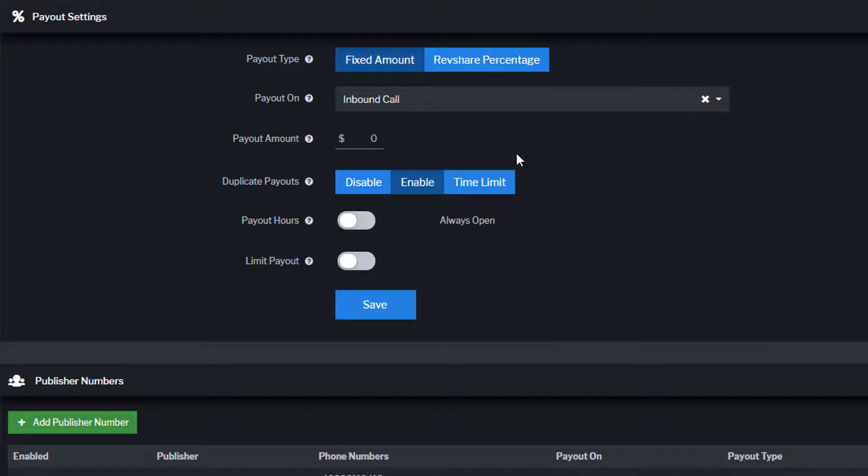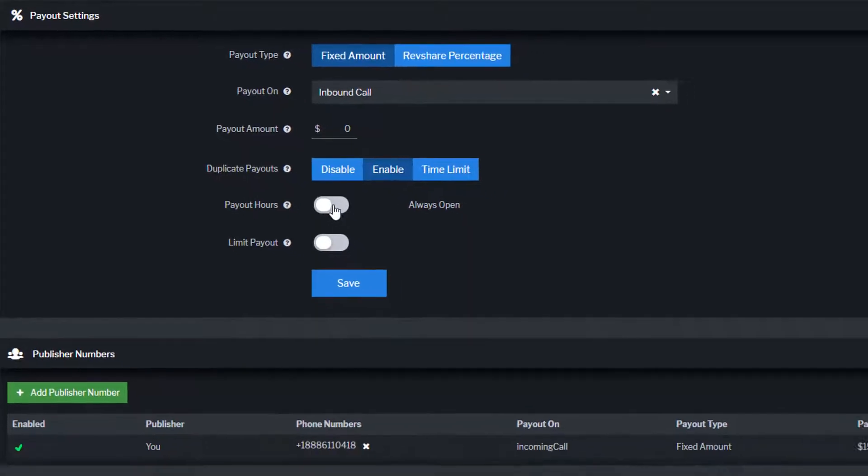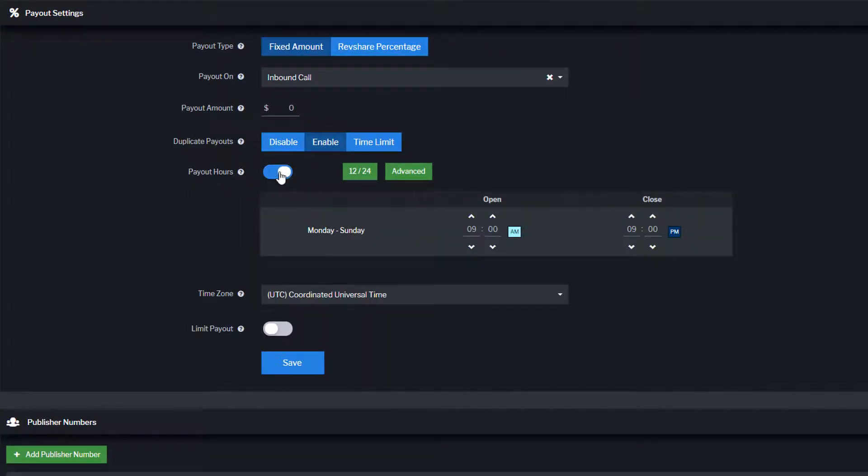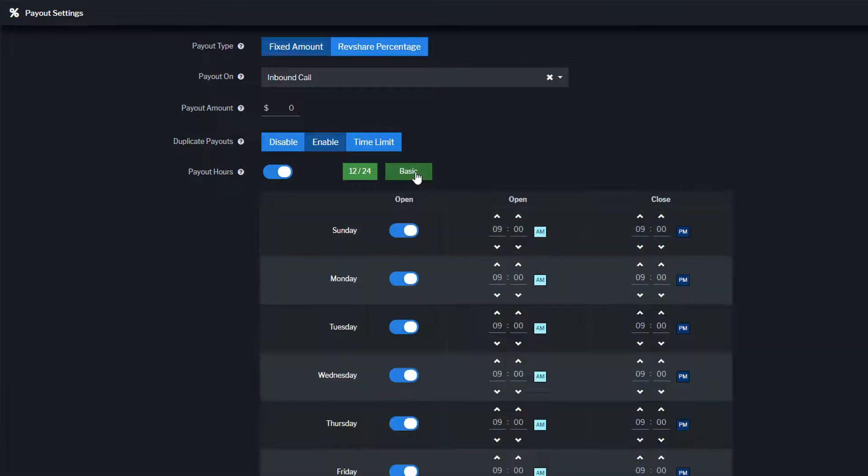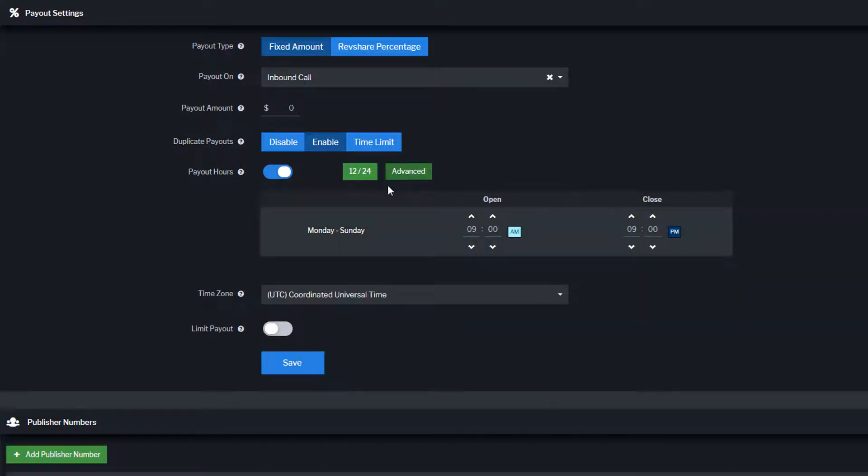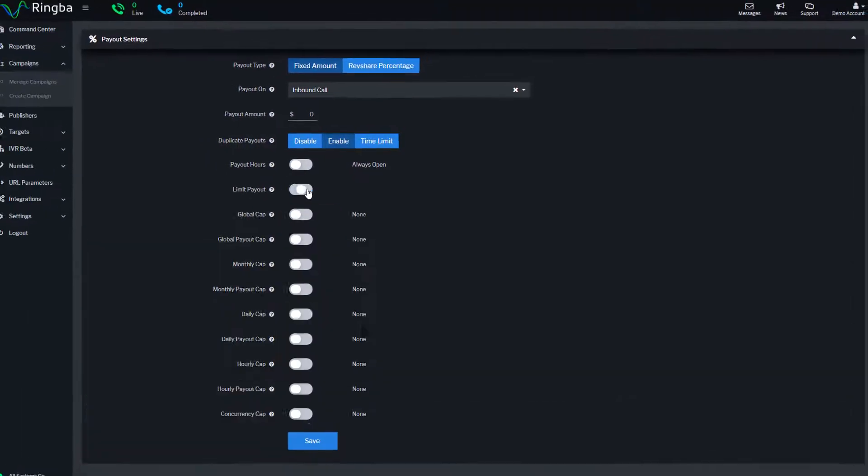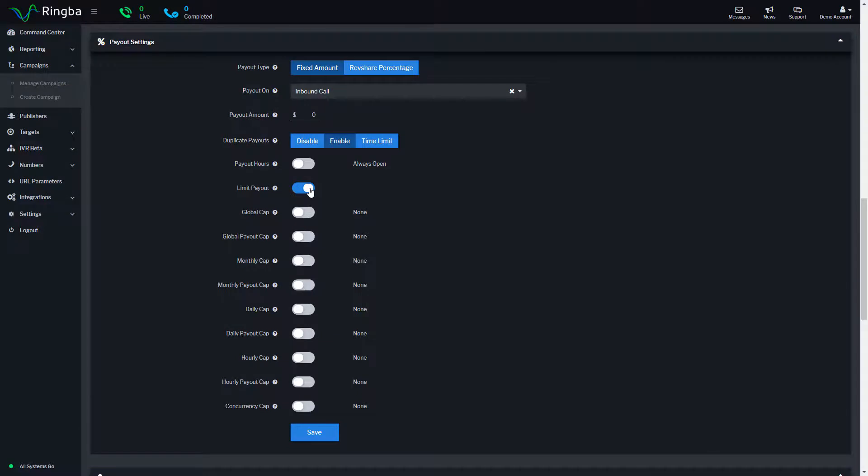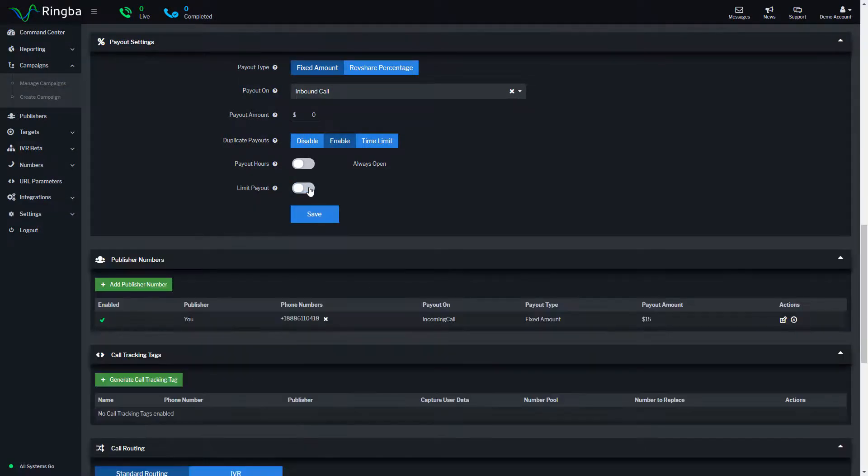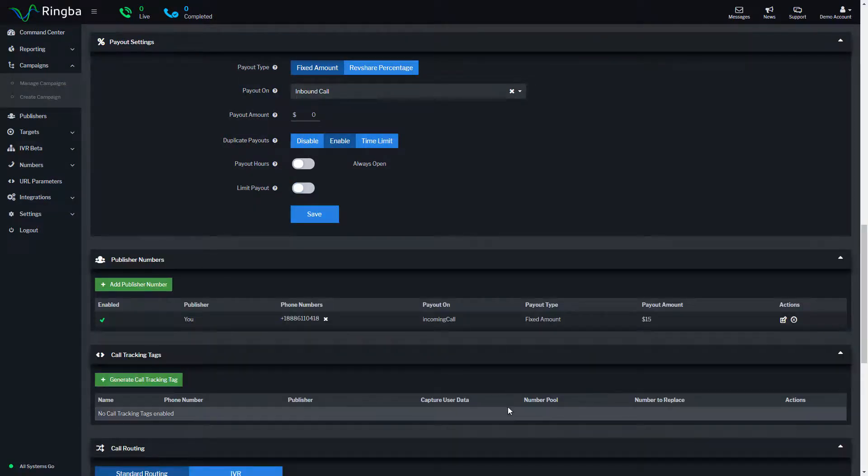Duplicate payouts give you the option to pay publishers for duplicate calls, not pay for duplicate calls, or set a time limit for duplicate call payouts. If your campaign requires specific hours, you can set payout rules to only accept calls during the campaign's hours of operation. You can also limit payouts using call, payout, and concurrency capping rules.